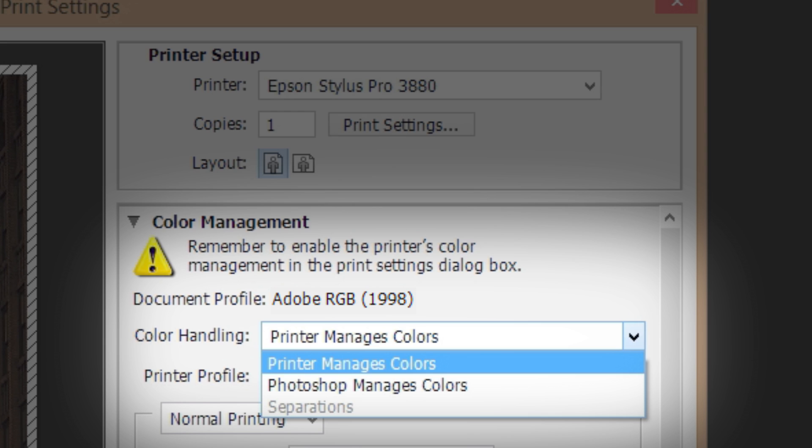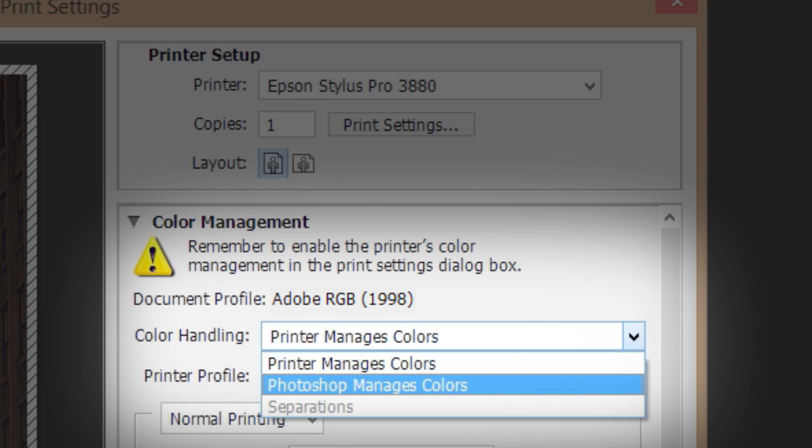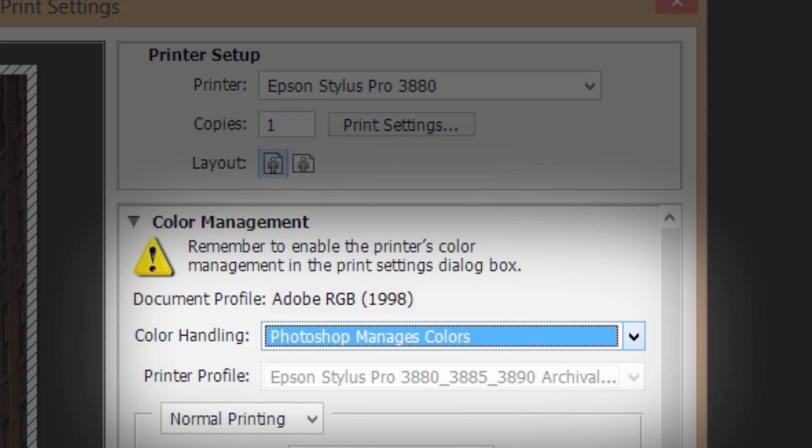Under Color Management, choose Photoshop Manages Colors from the Color Handling drop-down menu.